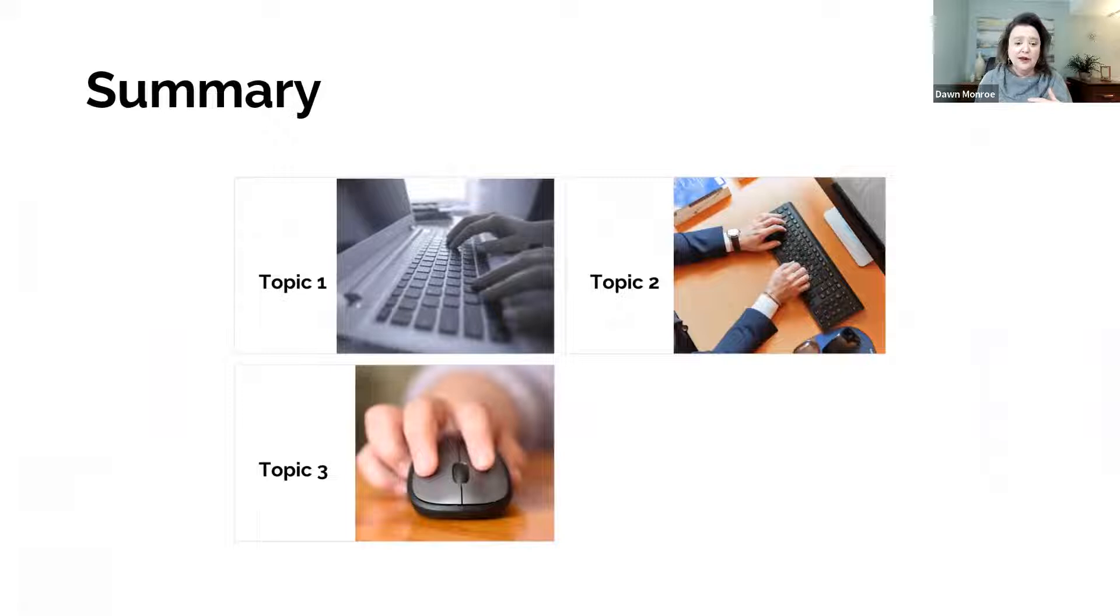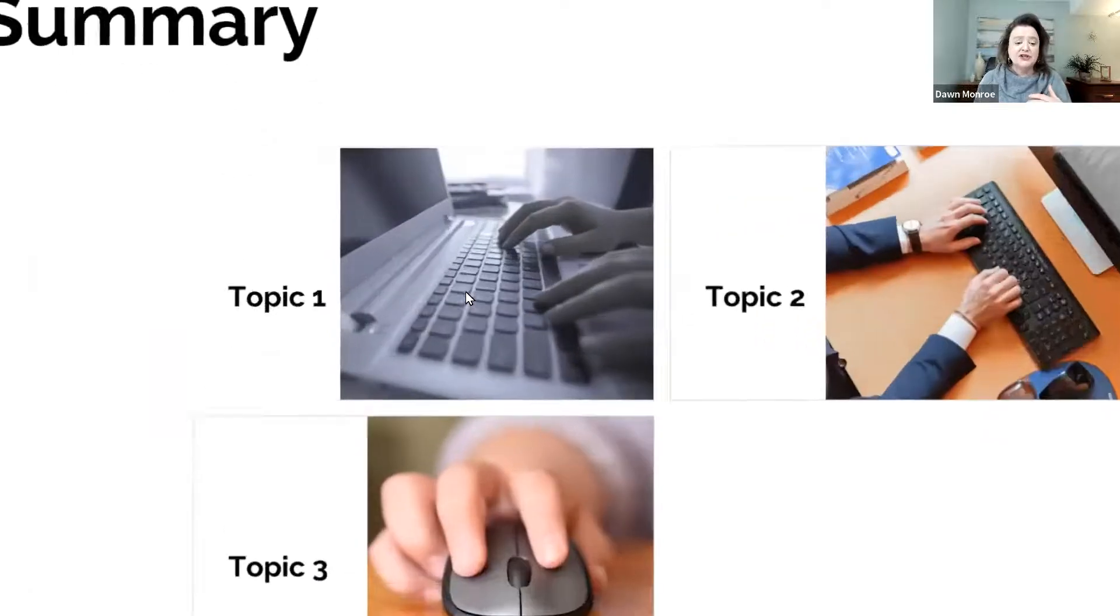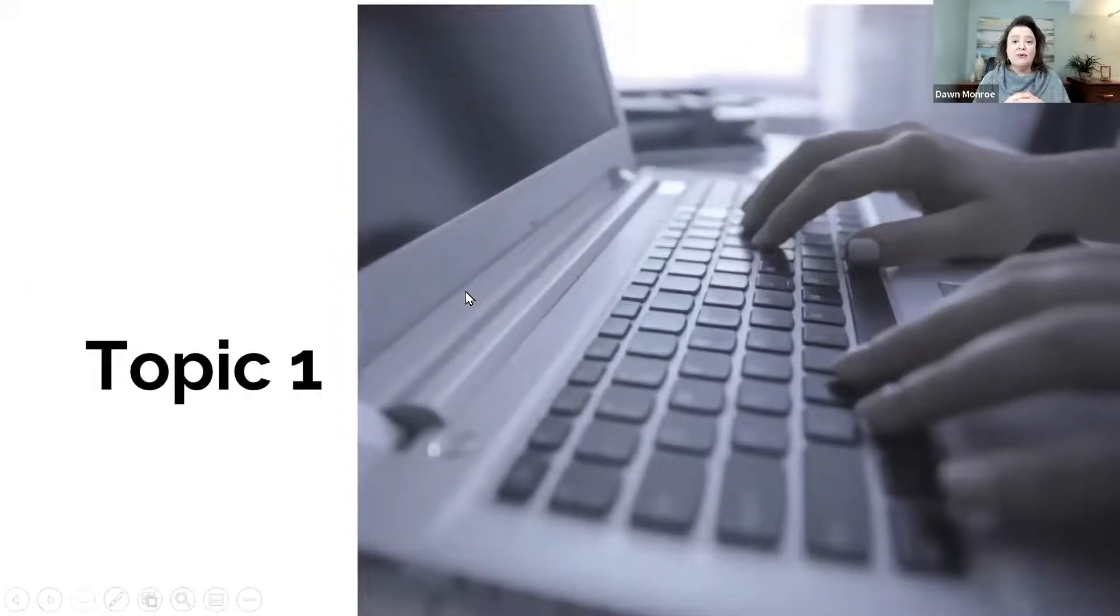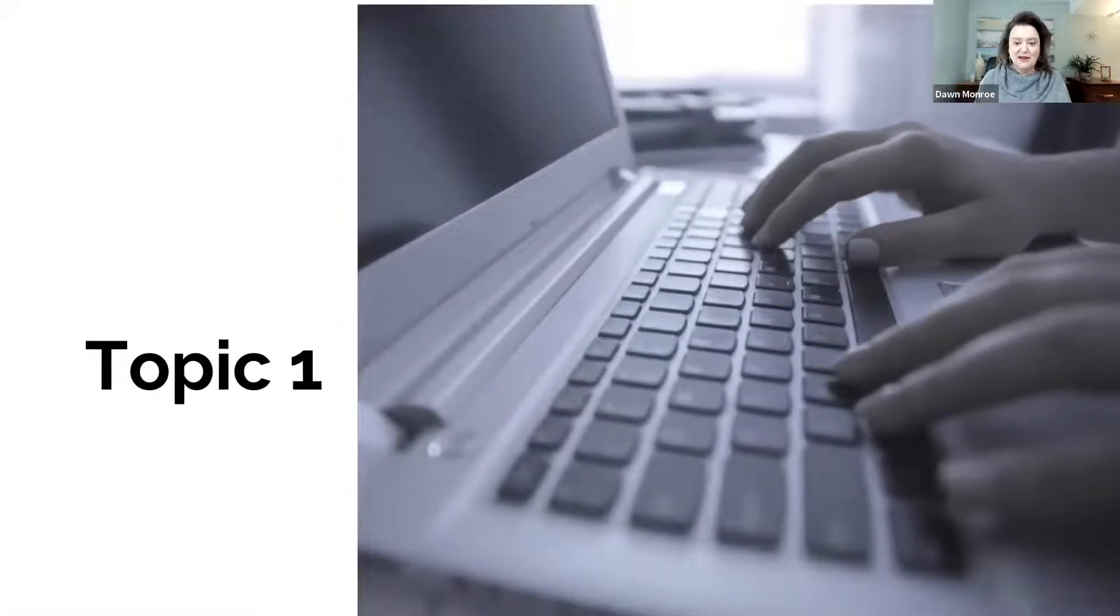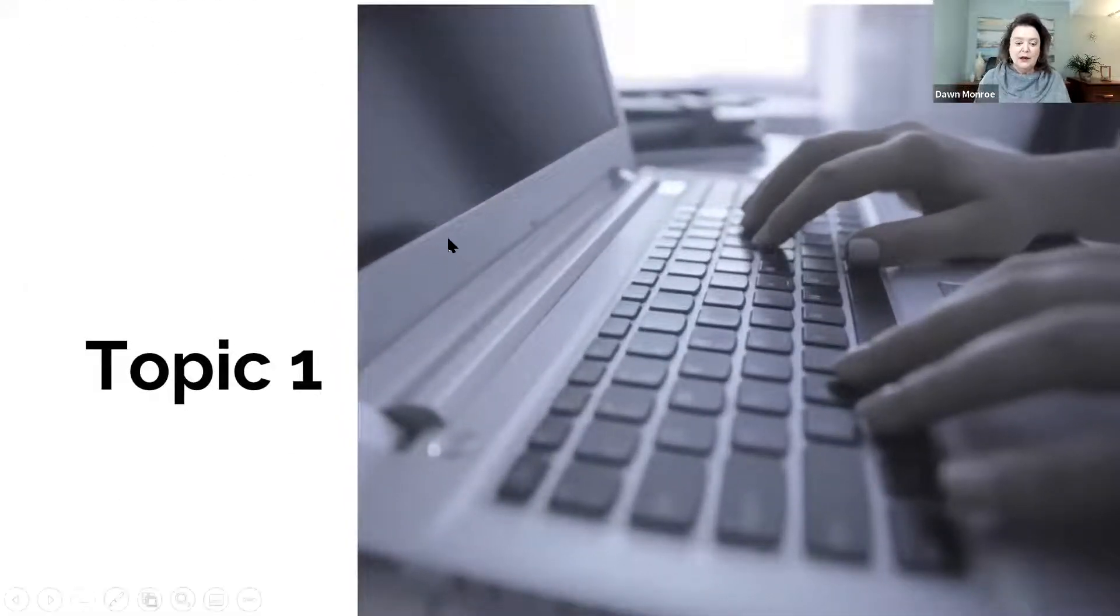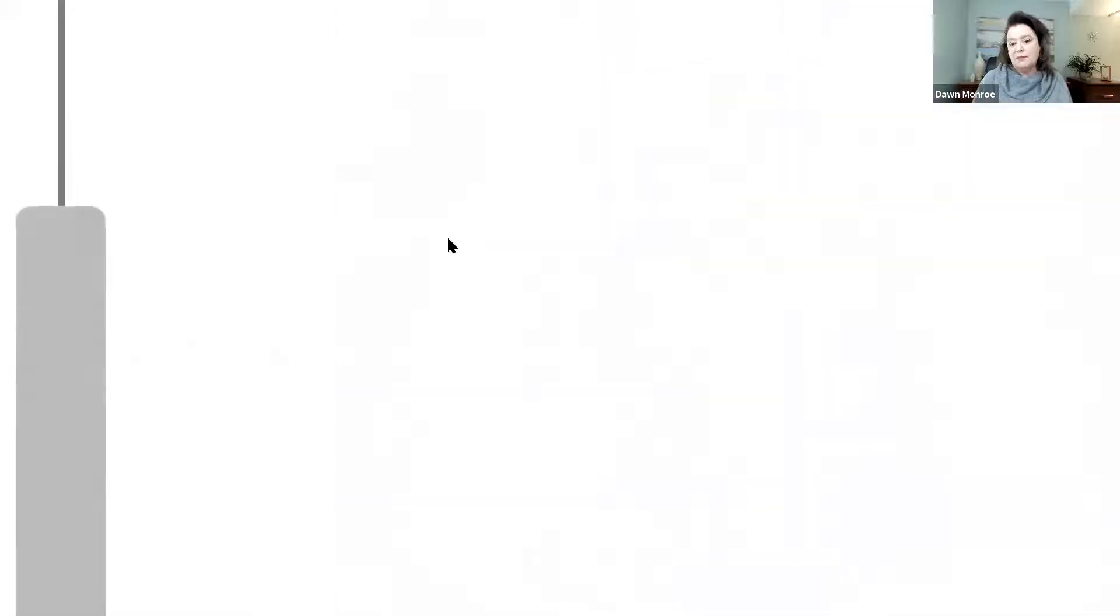Look at how cool this is. I can jump to topic one and it zooms me into it. I can run through topic one.